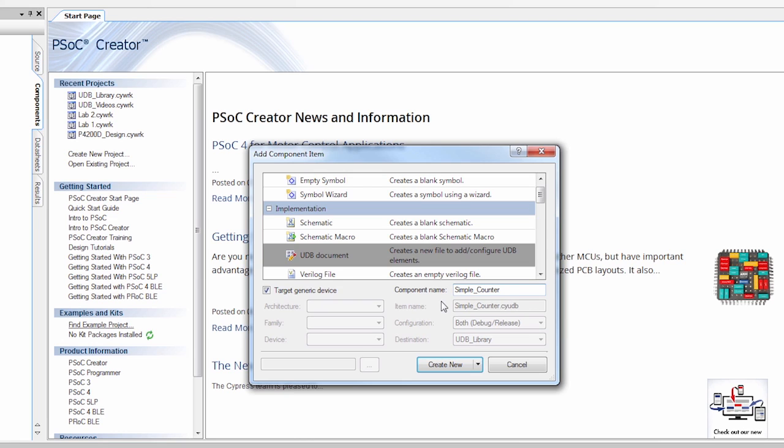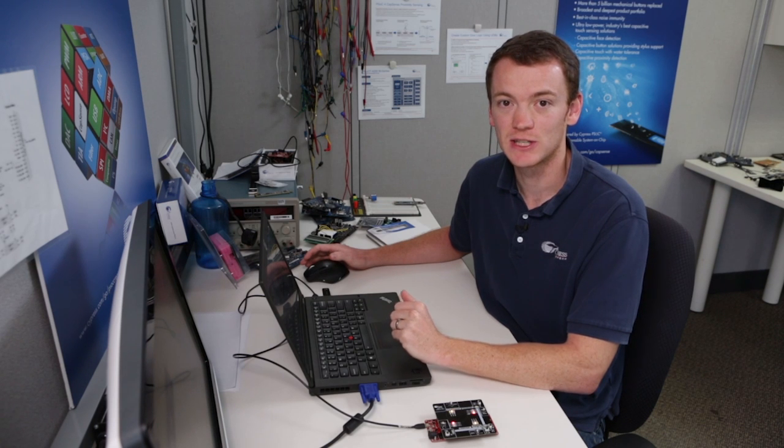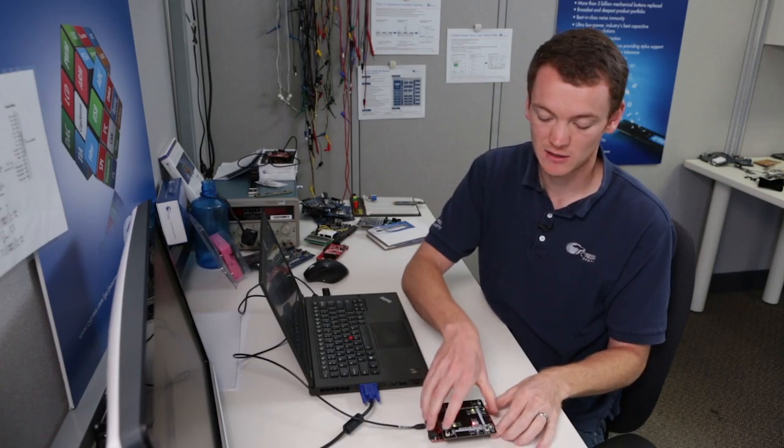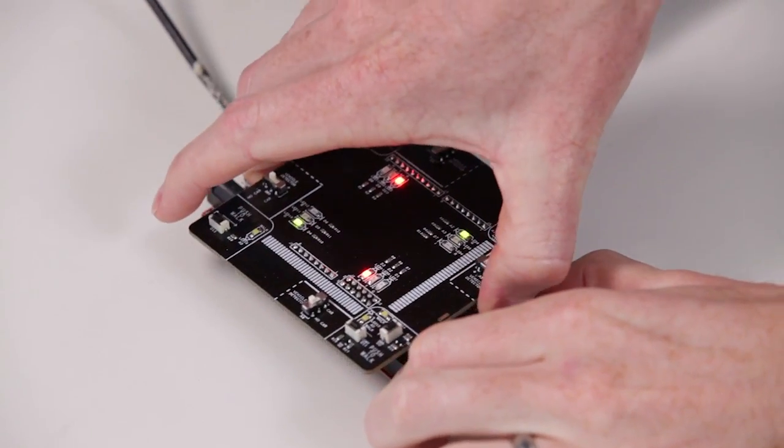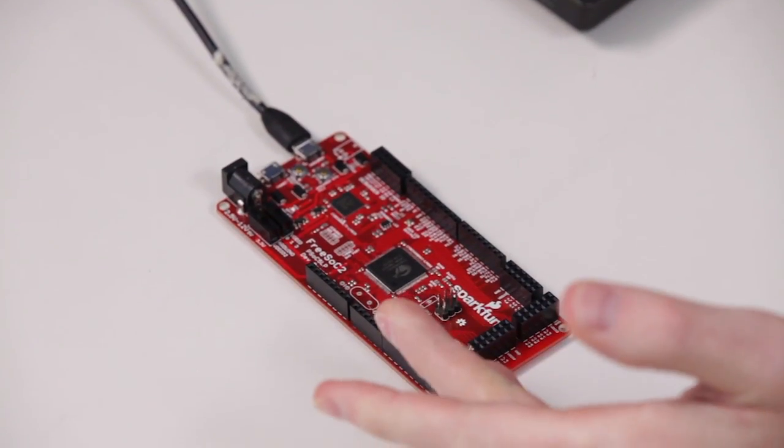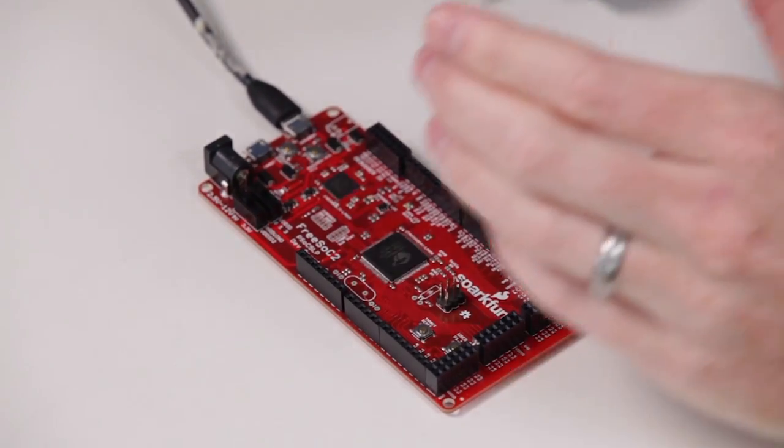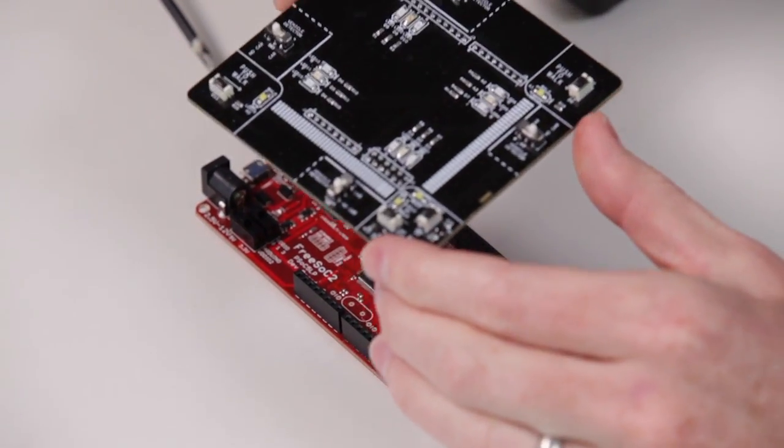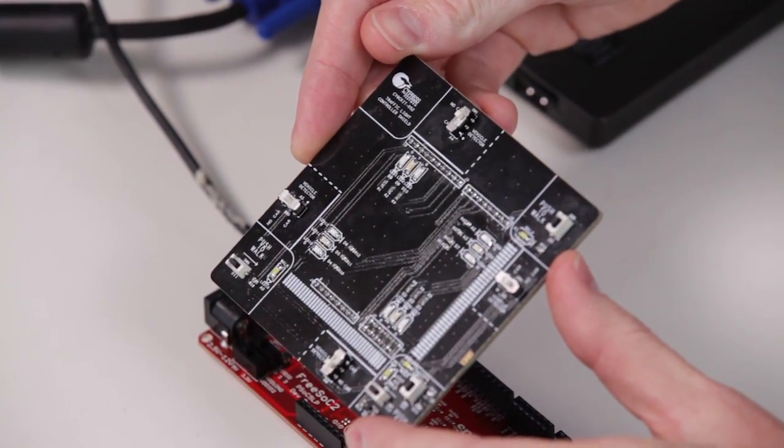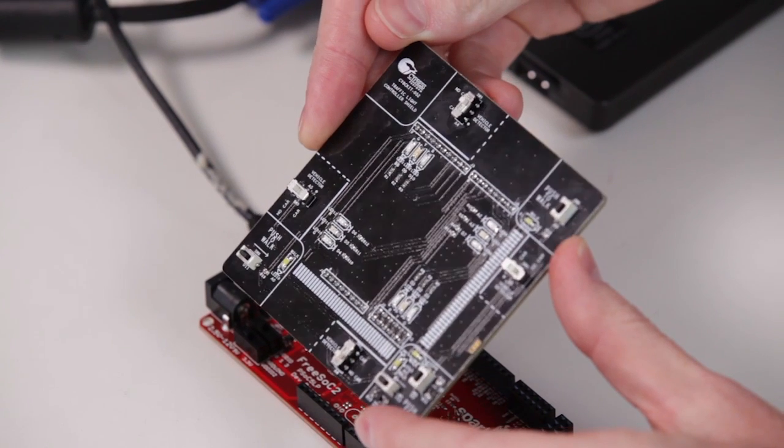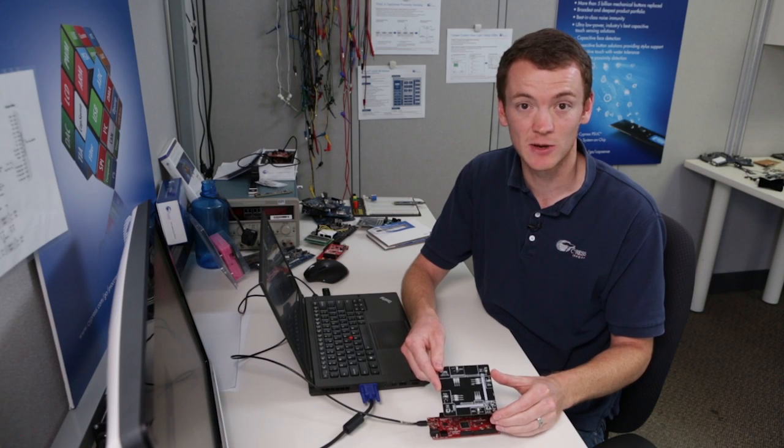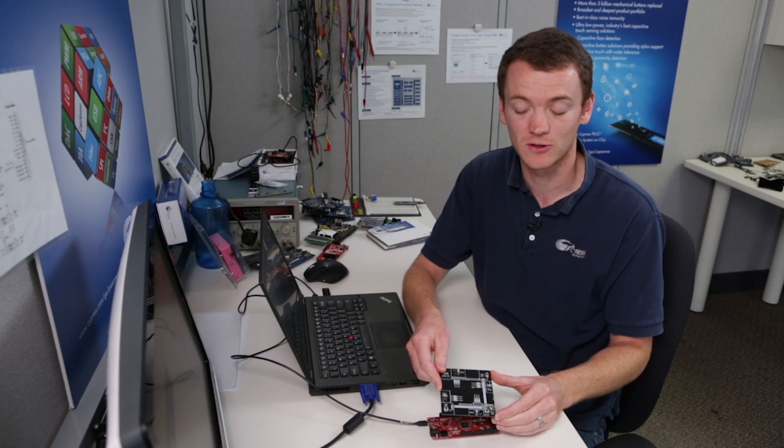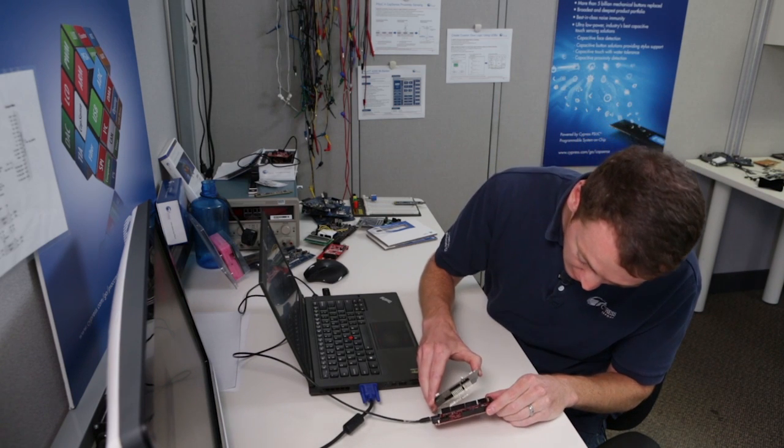The other thing we need to do is we're going to target this for a PSOC5 device. For this lab, I'm going to be using the FreeSOC2 kit provided by SparkFun, which is here. And I'm also going to be using the CY8C kit 52, or the Traffic Light Controller board. The reason I'm using this kit is in some other videos I'm going to actually show you how to create a traffic light controller. So I'm going to plug these back in.